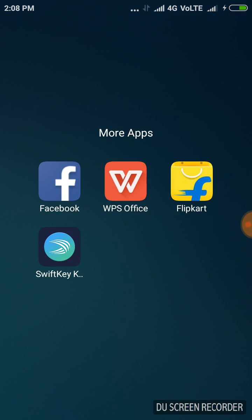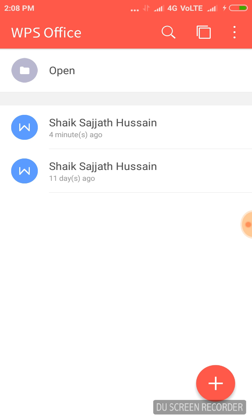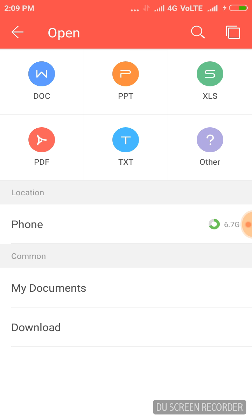This is the WPS Office app interface. If you click on the Open button, it shows the documents which have been saved in my mobile. If I click on Open, you can see the types of documents it can open and edit — PowerPoint documents, Excel documents, PDF documents, and text documents as well.